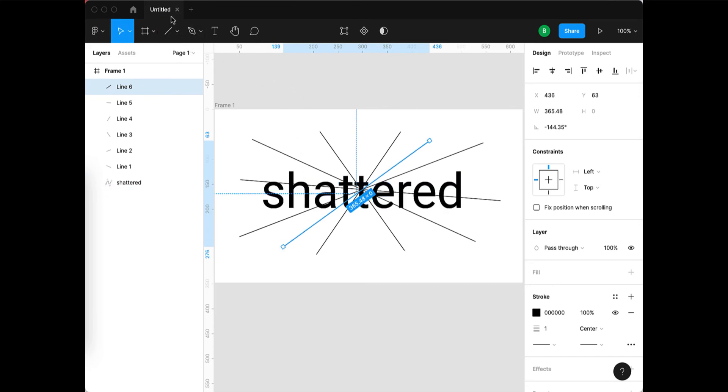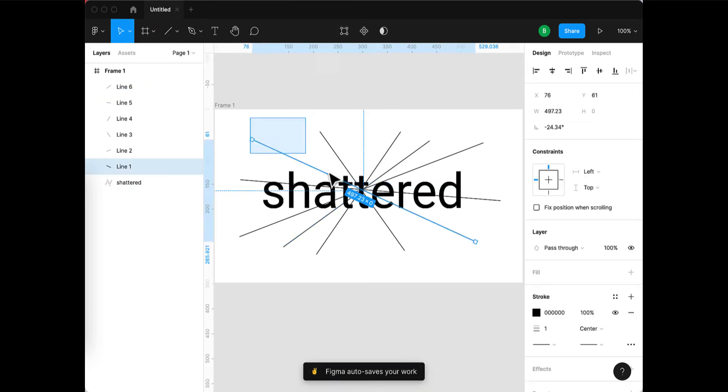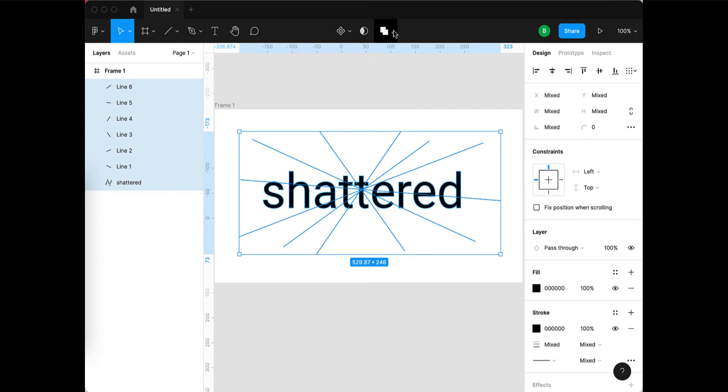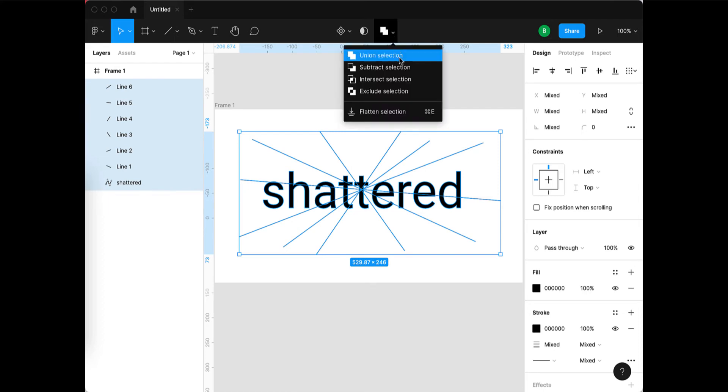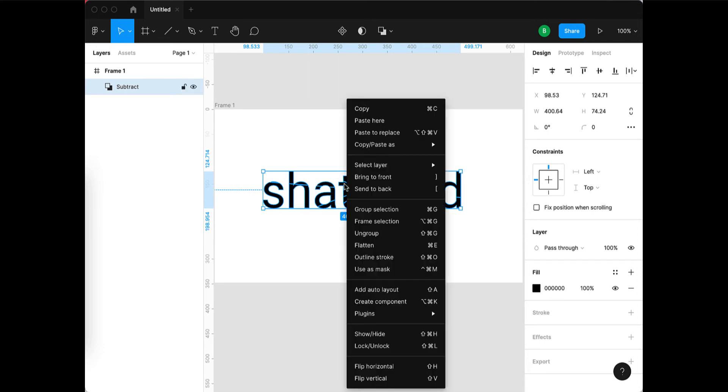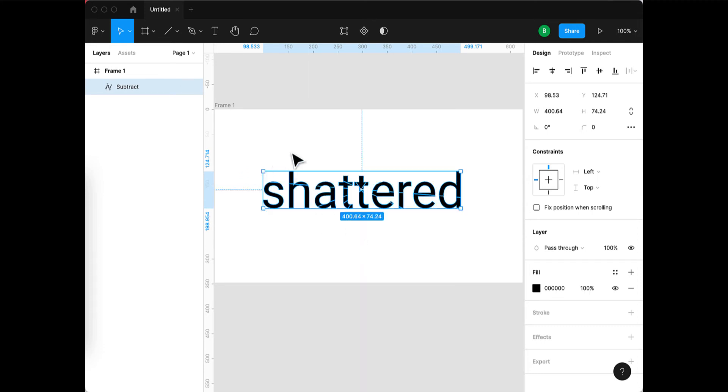Now we're going to select all—Command A, or you can drag a rectangle—and we're going to use the subtract selection modifier or boolean. We want to flatten this again, so we right-click and choose flatten, which turns it into a single vector shape.